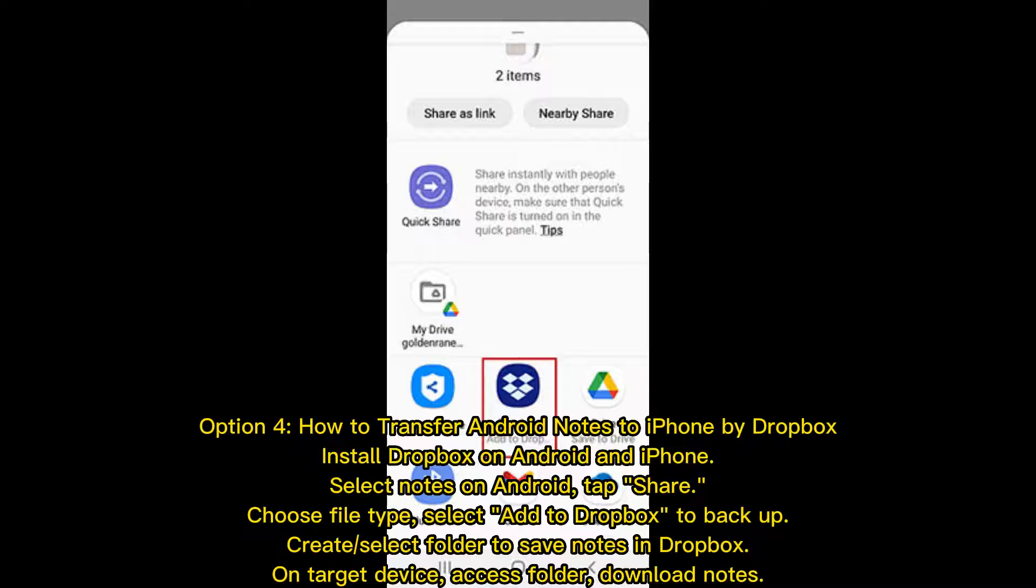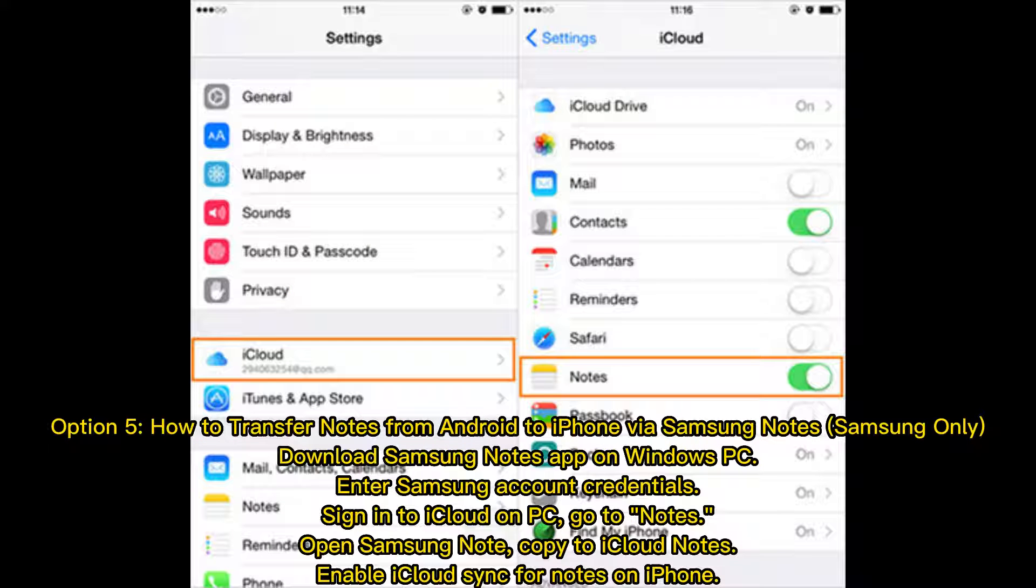Create or select a folder to save notes in Dropbox. On target device, access folder, download notes.